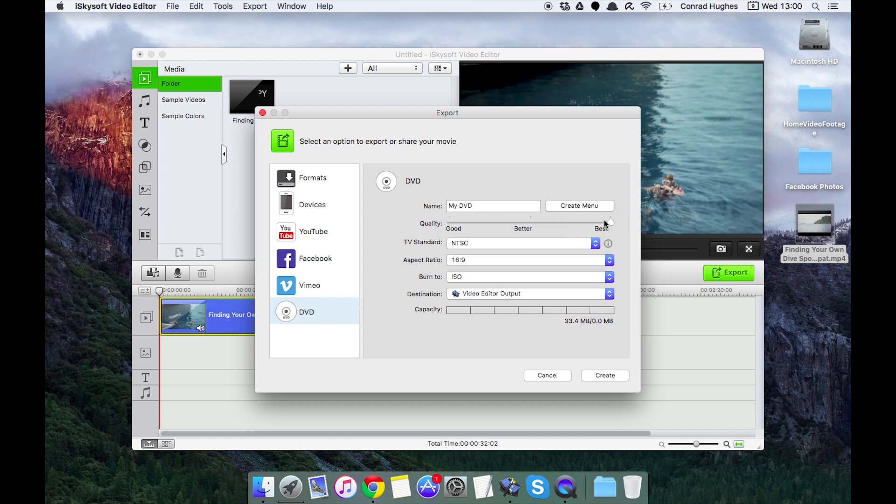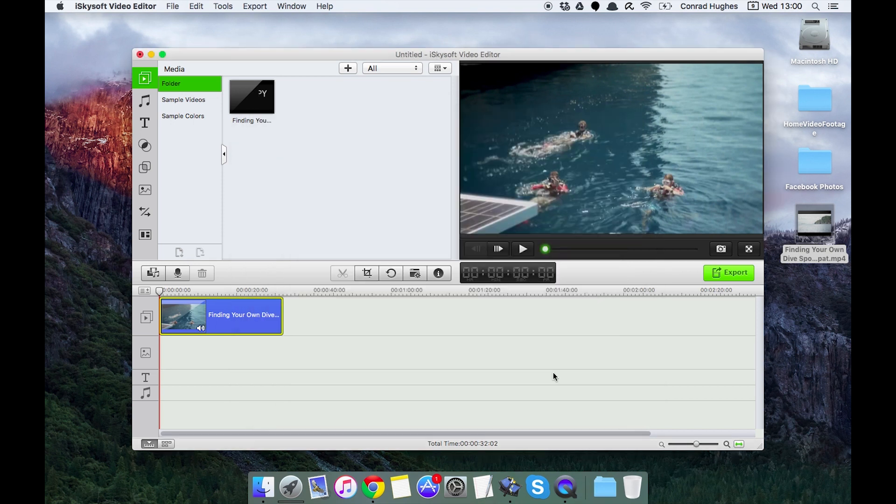That's a little overview on the various deliverable formats that you can export from video editor for Mac. I've been Comrade. Thank you very much for watching. Speak to you next time.